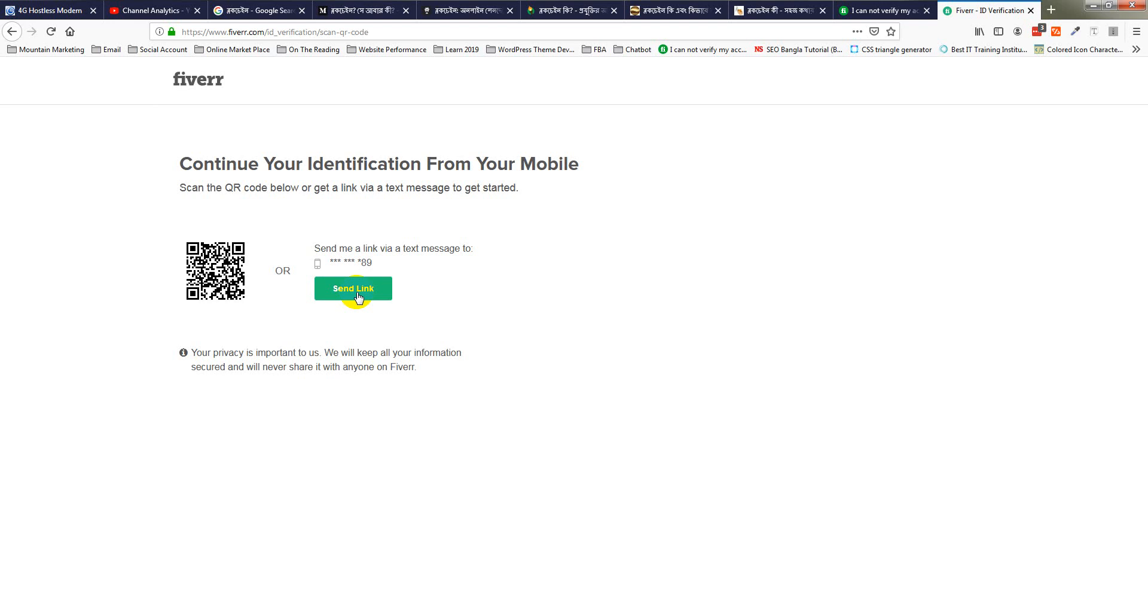I am waiting for the link on my mobile. I don't get it still.